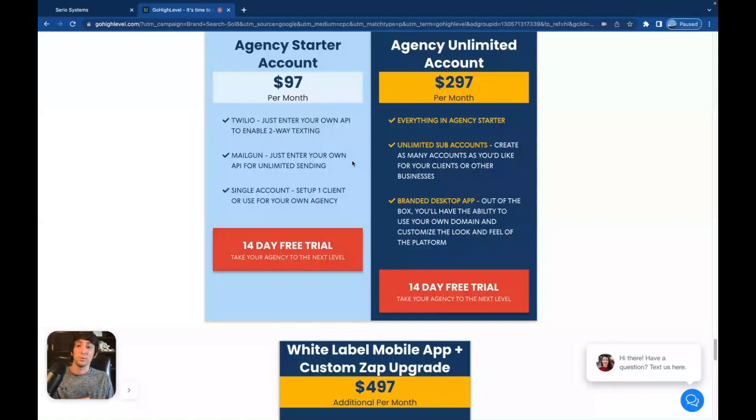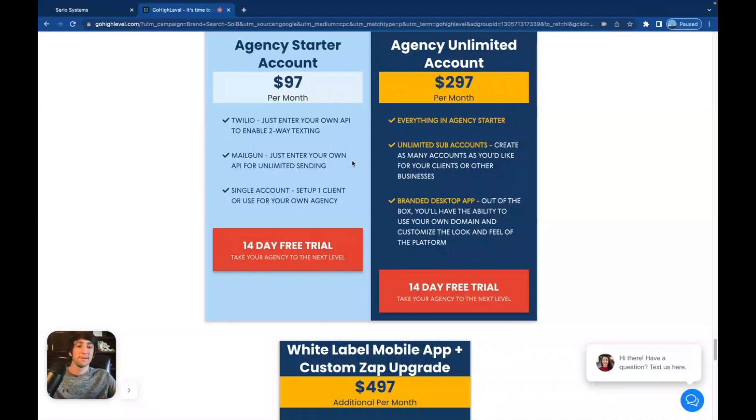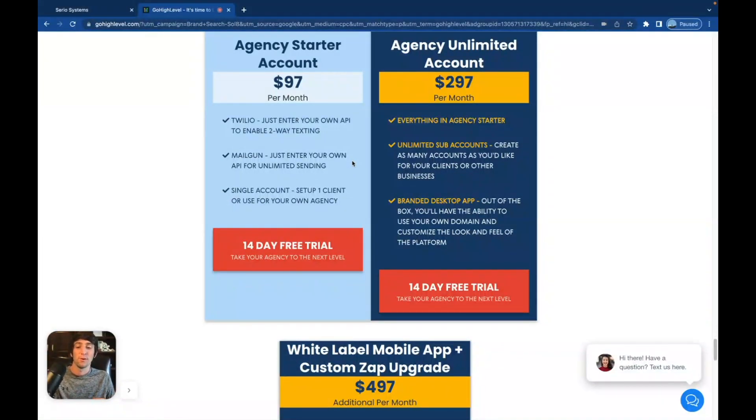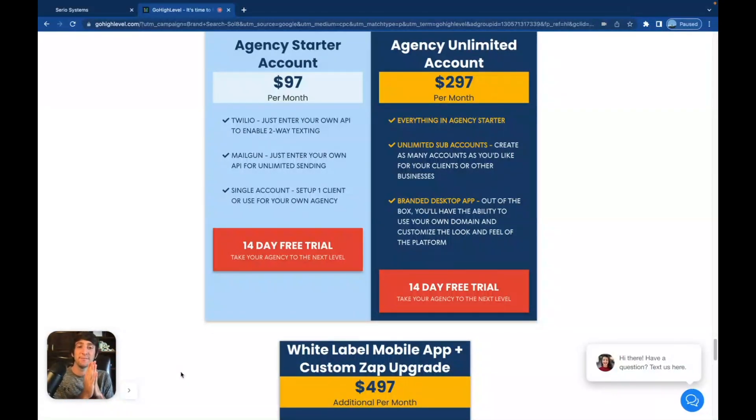Which is a huge leverage point for doing the $297 plan, which allows you to white label. You can still white label under the $297 and get unlimited amount of sub accounts. You do not have to pay per sub account. People get that confused all the time. You do not pay more for every client that you get. And then you can just keep stacking your monthly recurring revenue.